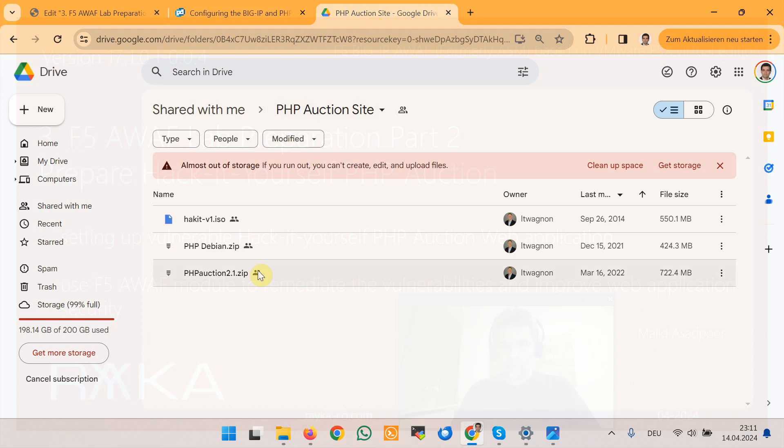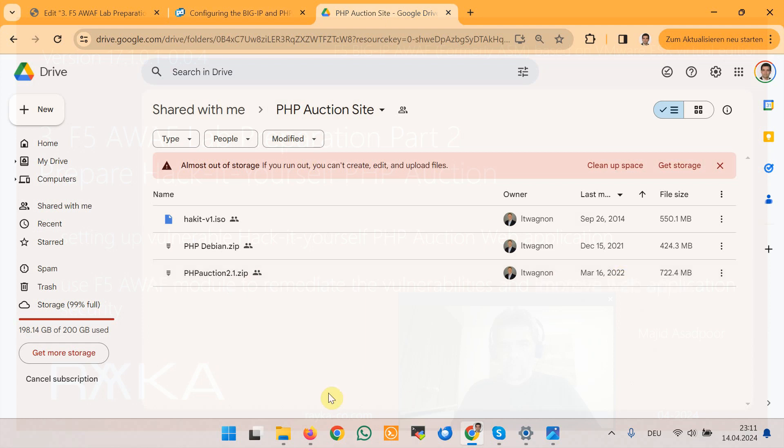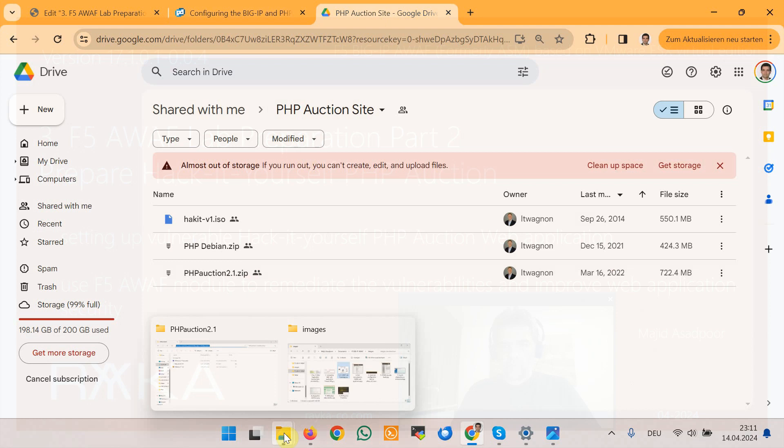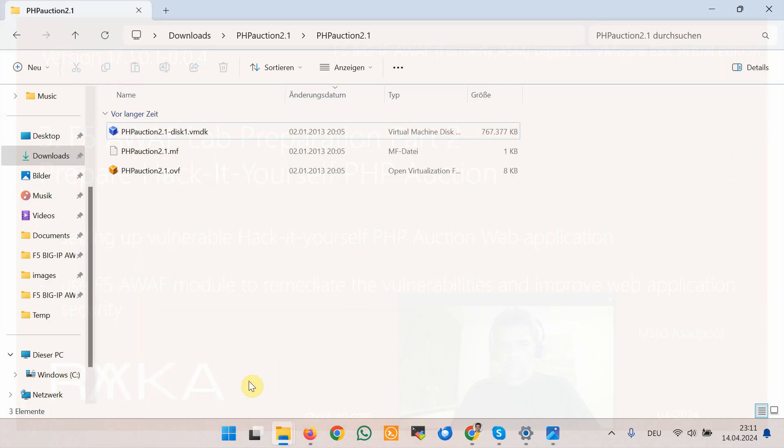We download the file PHP Auction 2.1. It seems that the latest version of this software is for early 2022 and will no longer be updated. I have already downloaded the files.